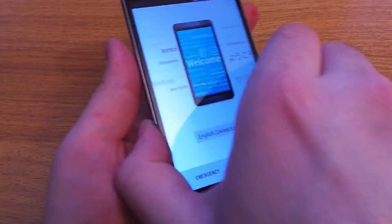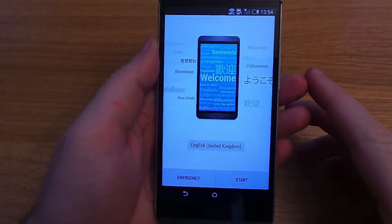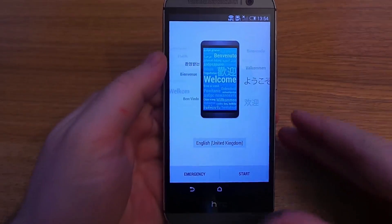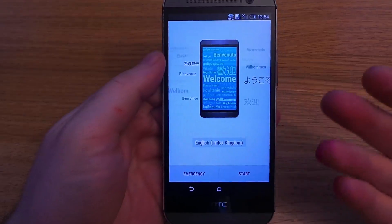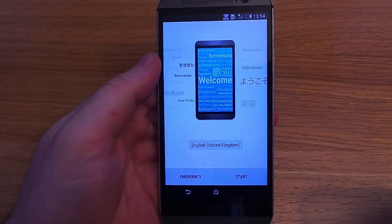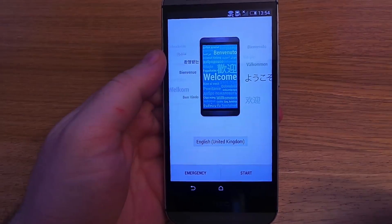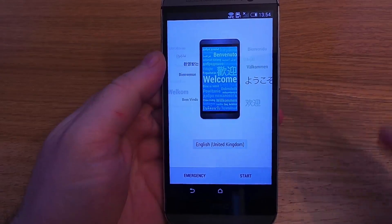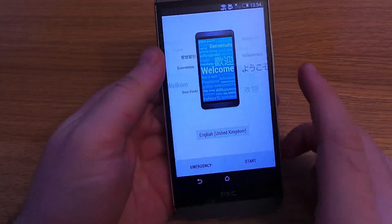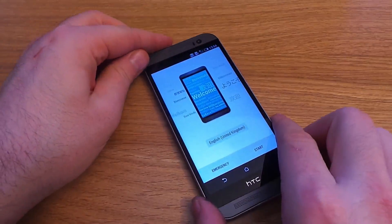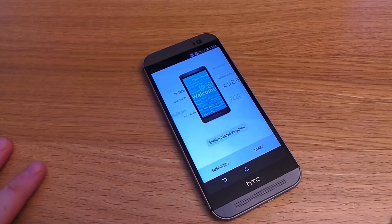So now the phone's been reset. It's gone through the factory reset process, and you're presented back at the original screen to set up the phone however you like. Thank you very much for watching, and I hope that helped.